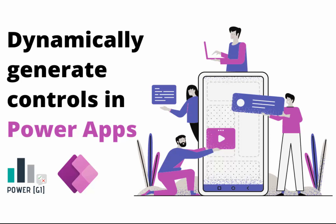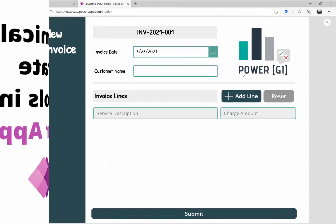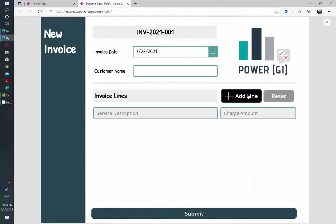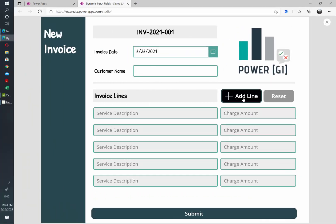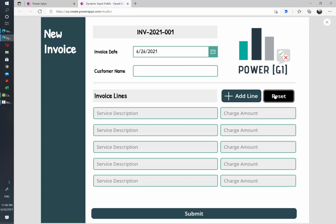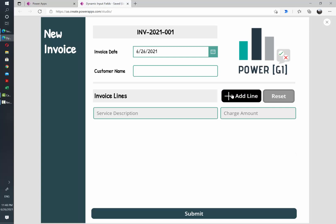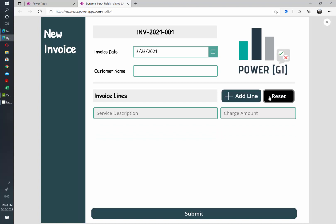A very useful scenario for this is when your app is used to generate invoices. Of course you have an invoice header, but you also want to give your users the ability to add as many lines as they want for the invoice details.